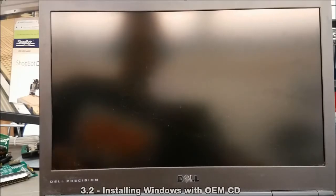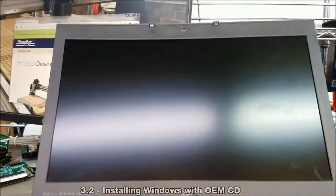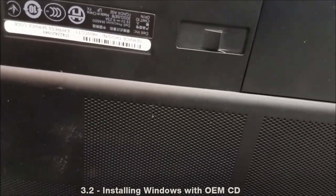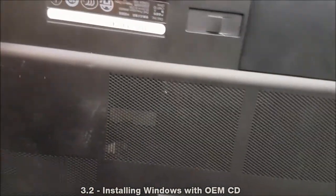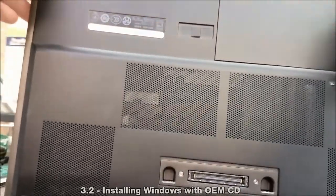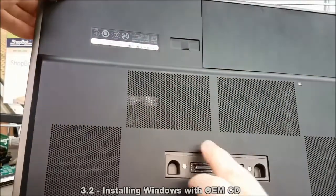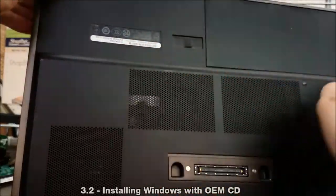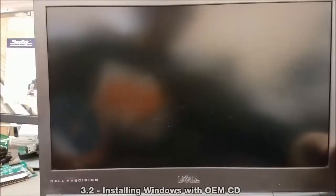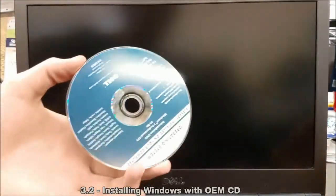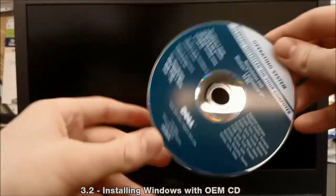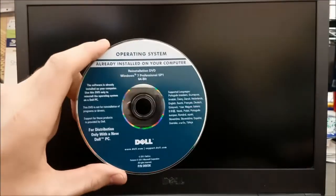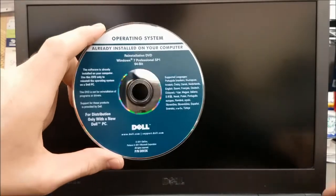This demonstration will cover running a clean install of Windows 7 with an OEM installation CD. Note that the bottom of this laptop does not have a Windows license key, however I have the original Windows installation CD. Some laptops will have the license key printed on the bottom.